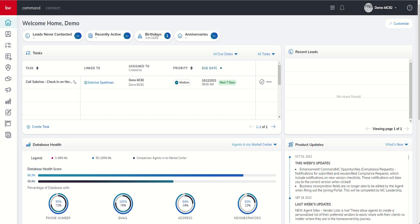Today we're going to dive into what I believe is one of the most powerful tools we have inside of KW Command, and that is one of our smart plans, specifically the monthly or bi-weekly neighborhood nurture smart plan. This smart plan allows you to provide hyper-local market information to the contacts in your database with regards to the specific neighborhood that they live in.